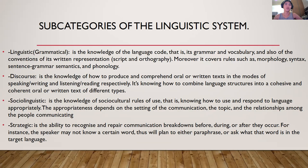Sociolinguistic competence is the knowledge of sociocultural rules of use — knowing how to use and respond to language appropriately. The appropriateness depends on the setting of the communication, the topic, and the relationships among the people communicating.